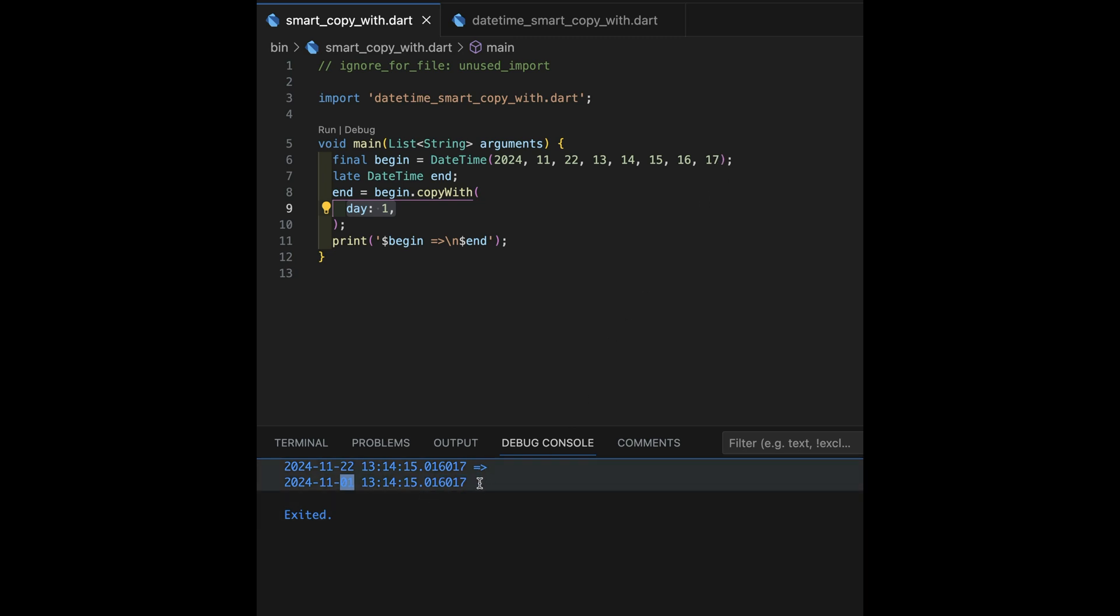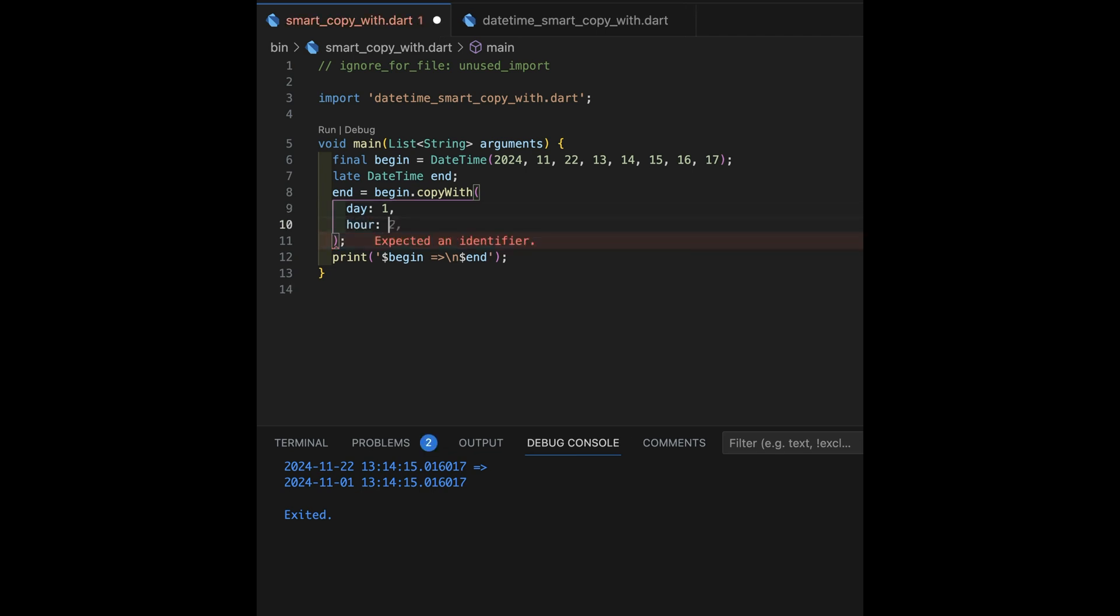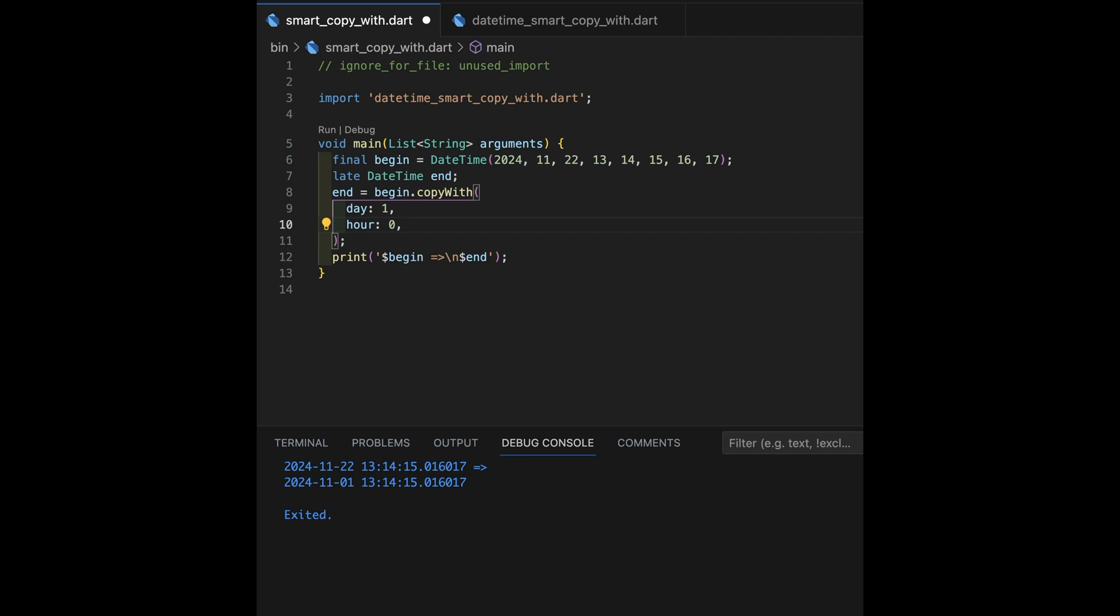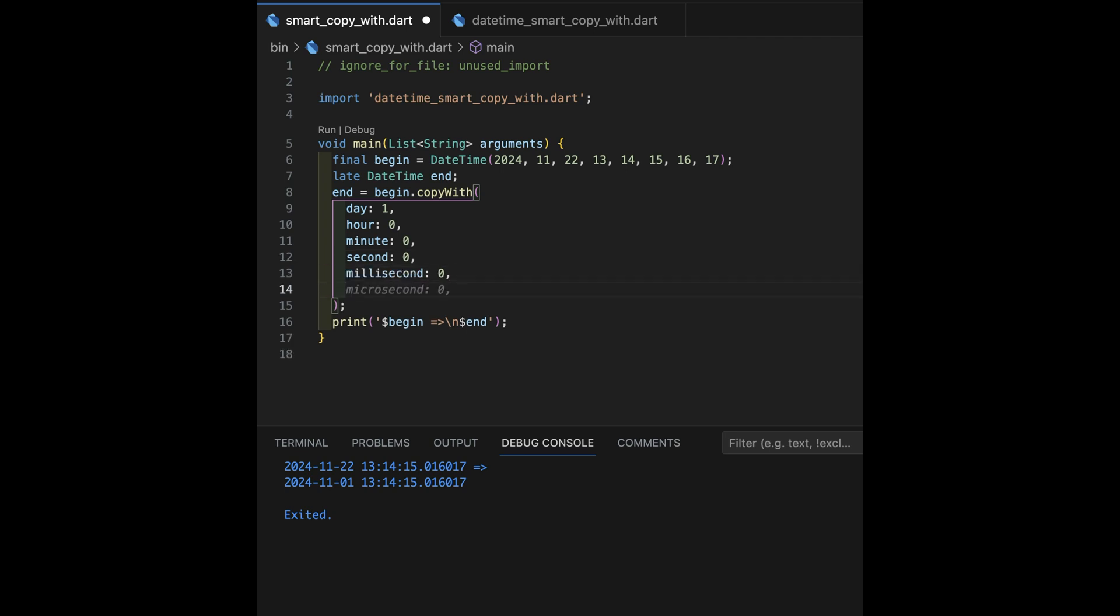So what you end up doing is going, okay, I want day one of November, but I also then want hour to be zero, and let's see if it does that. Minute is also zero. That's good. Second is zero. Millisecond is zero. This is my auto-completion from Codium. I'm filling that out.